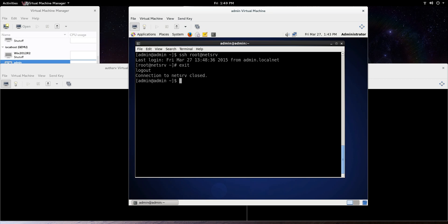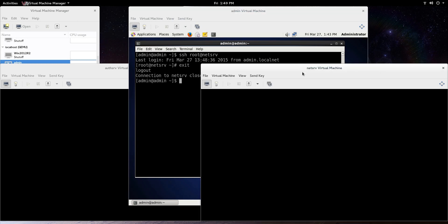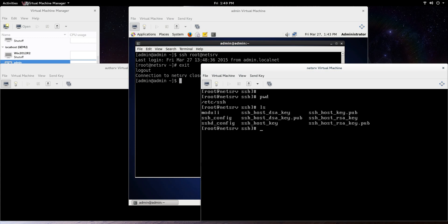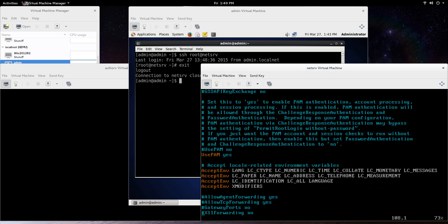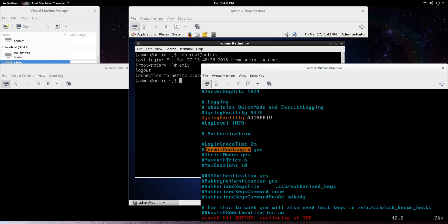One thing I can show you on the NetServ machine here is, I'm already in the ssh directory. It's just /etc/ssh. So we can go sshd underscore config. Let's just check that out real quick. And one thing we can do is search permit root login. Permit root login right now is yes.